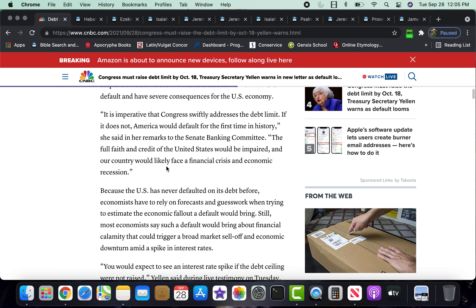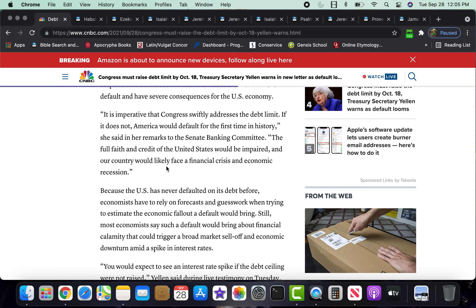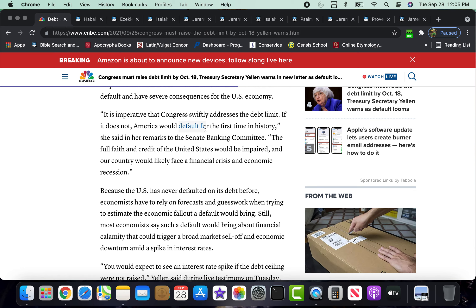So, it says, reading on, It is imperative that Congress swiftly addresses the debt limit. If it does not, America would default for the first time in history. Now, America being a big corporation, the United Corporations of America. And if it defaults, meaning, for instance, its debt is going in. Let's see what the actual word defaults on debt. Let's see what it says.